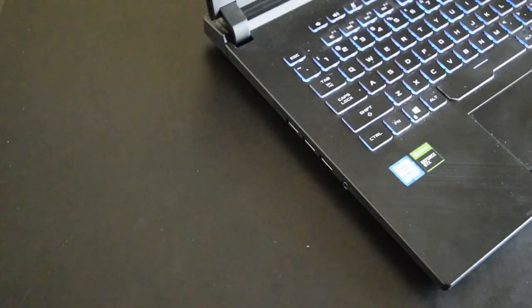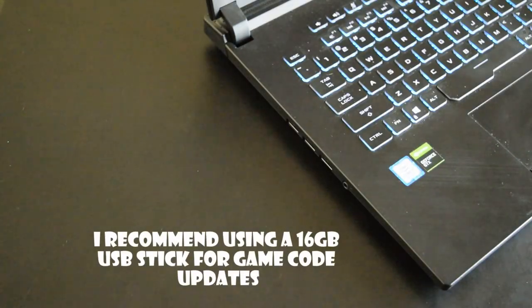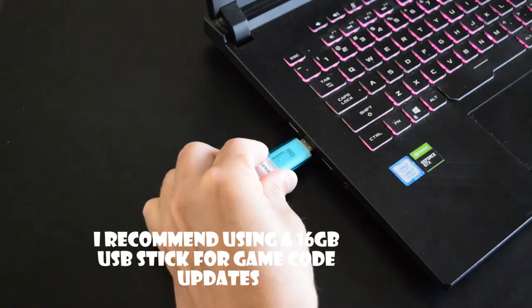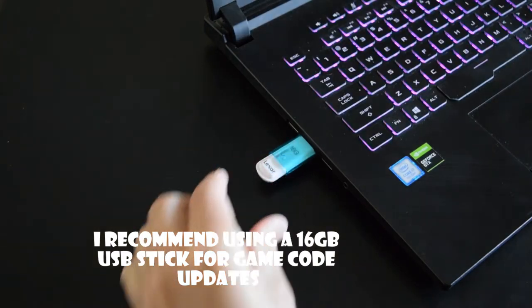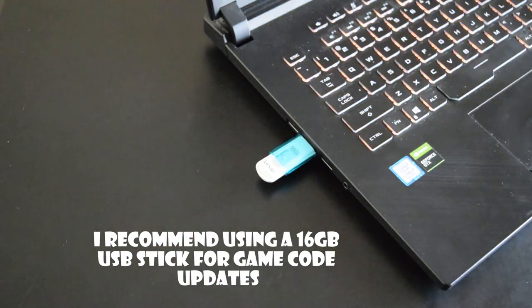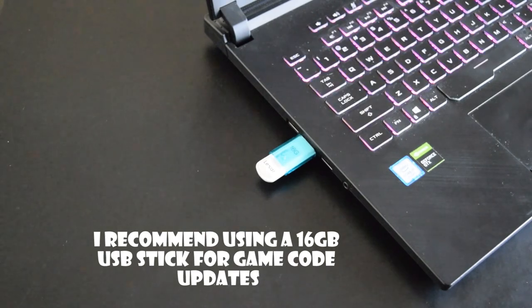To begin, grab a 16GB USB stick and plug it into your computer. I have found that the 16GB sticks tend to have the least amount of issues when updating game code.